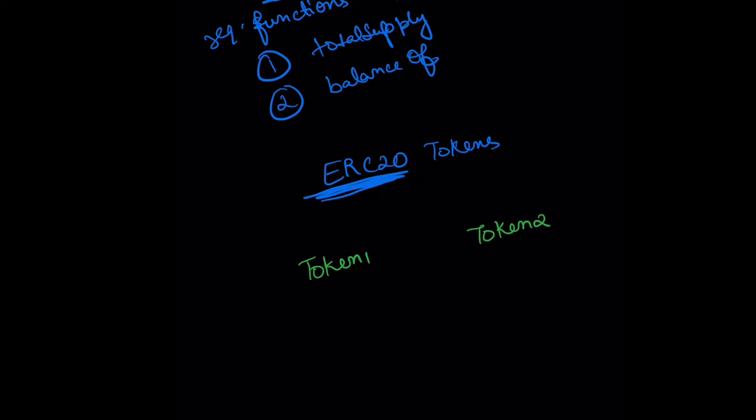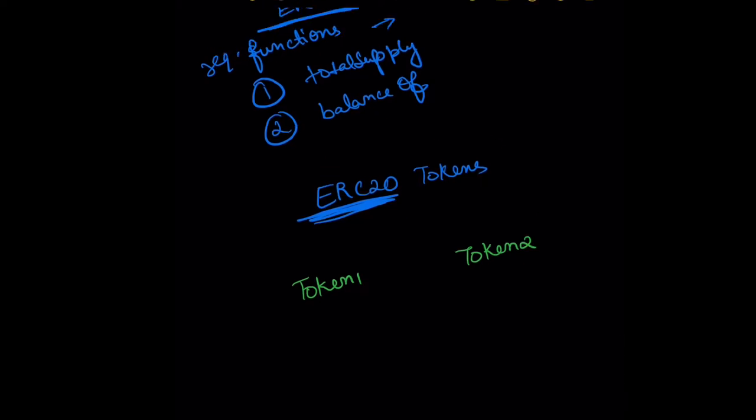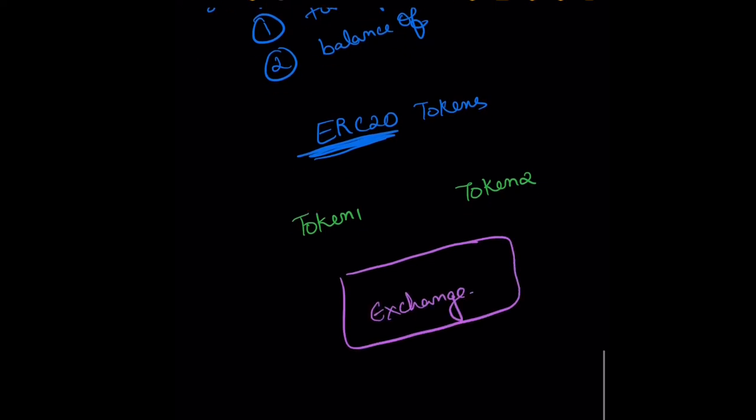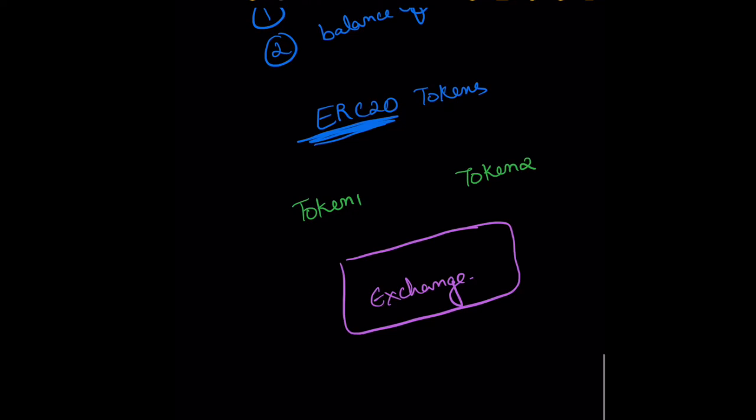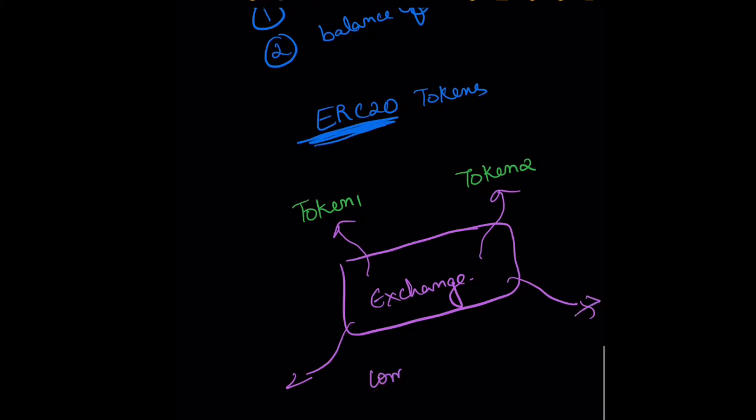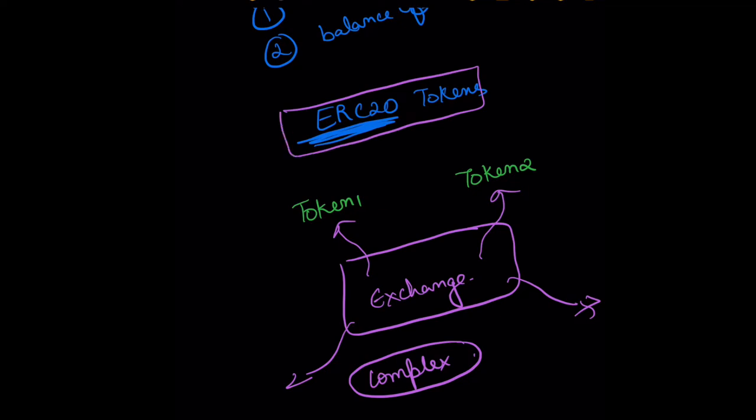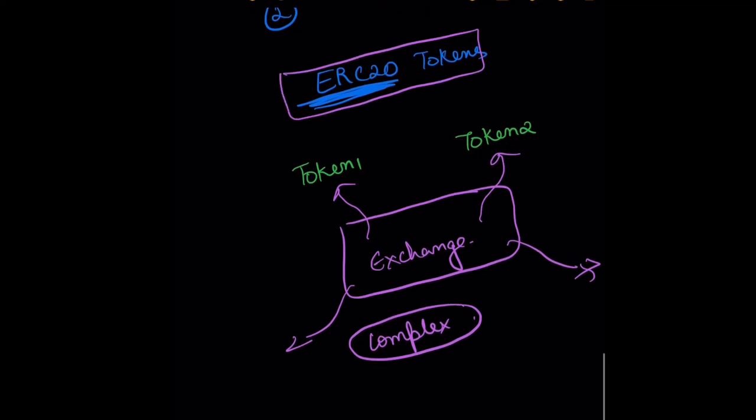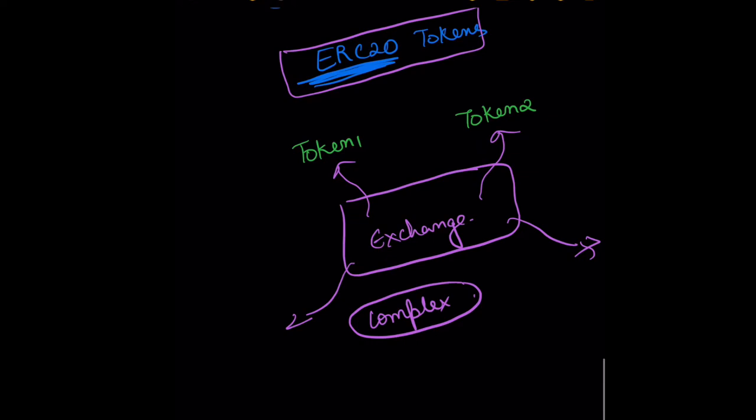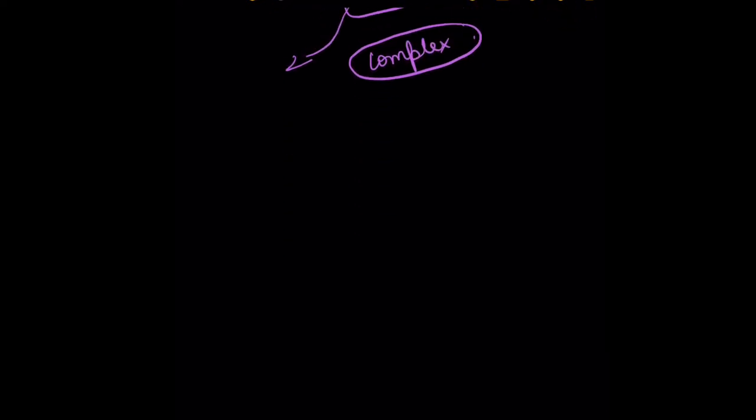If all of these need to be integrated by an exchange, this exchange has to write a lot of custom code for each token, and that could become very complex very fast. So what this standard provided was a way to have a common standard which all tokens need to implement, and those are all known as ERC20 tokens.